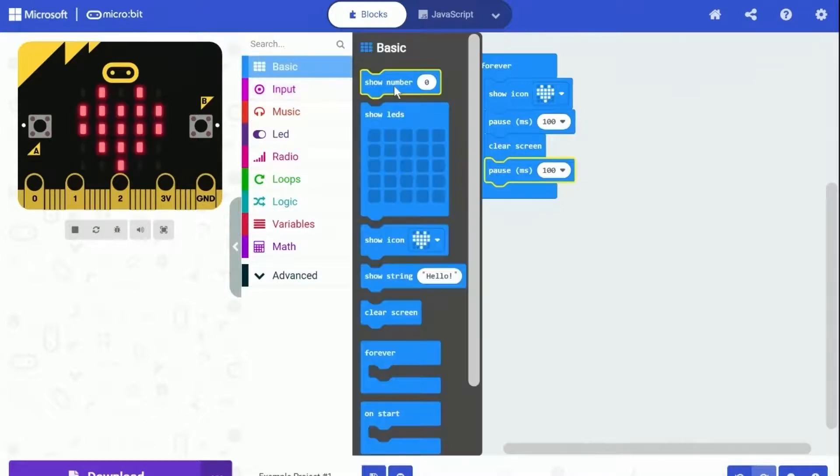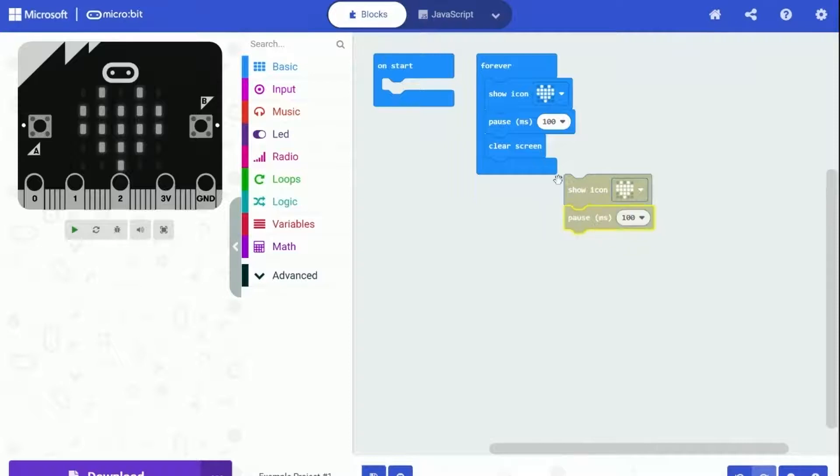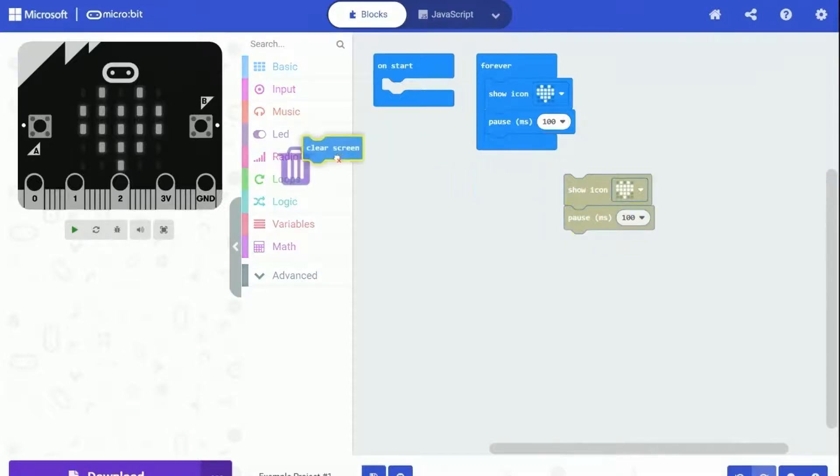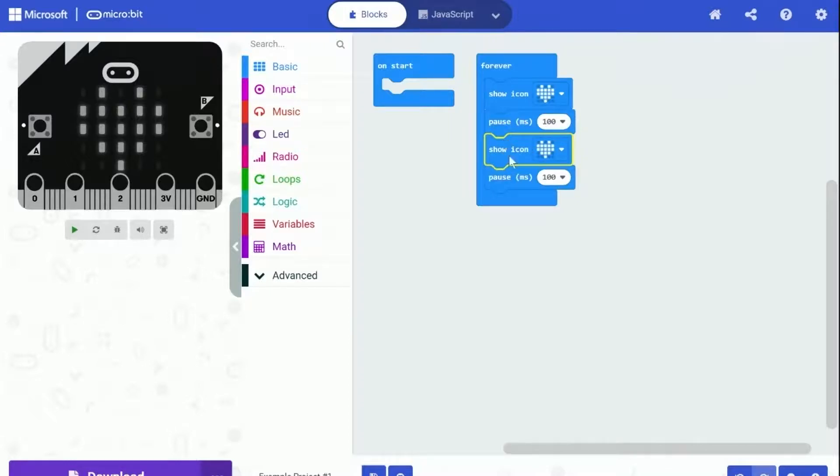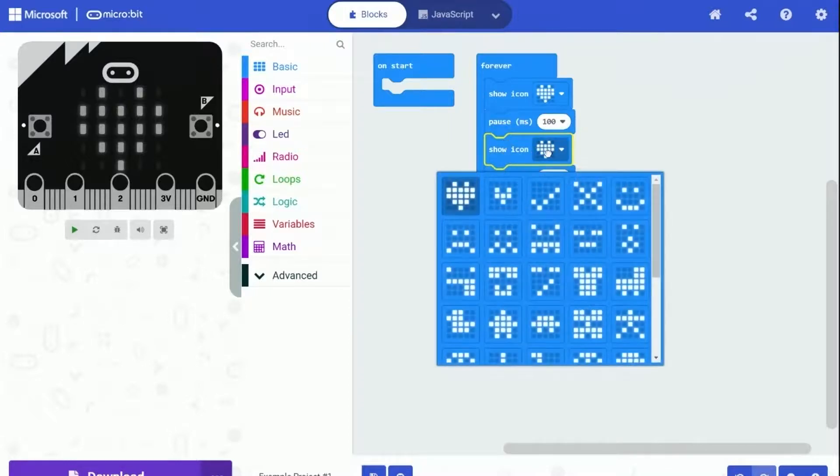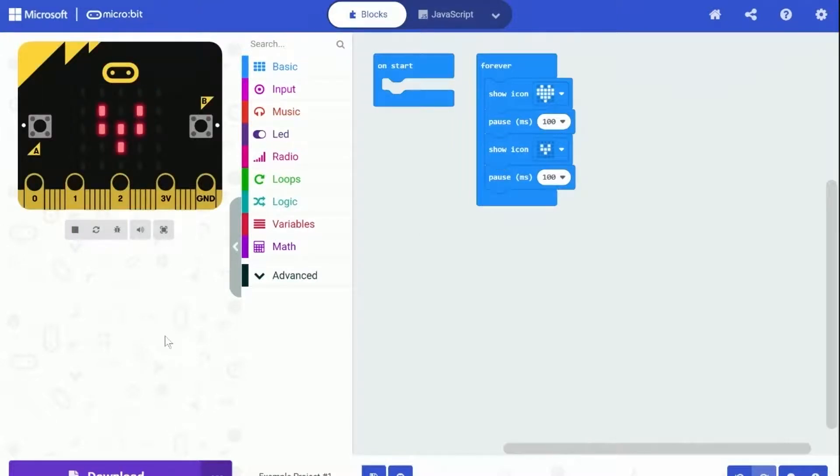Let's try a modification of this program with a few changes. Replace the 'clear screen' block with another 'show icon' block. Click on the icon and change it to an icon of a smaller heart. This program makes the heart icon grow and shrink, grow and shrink, and repeat. Try it out - it works! How wonderful is that? Simple to program. You can even update it with your own ideas.